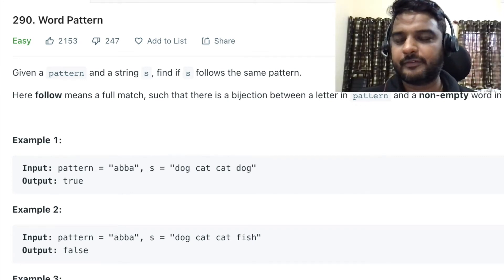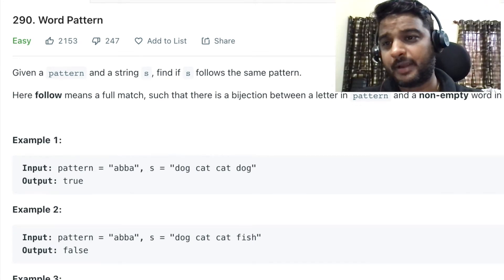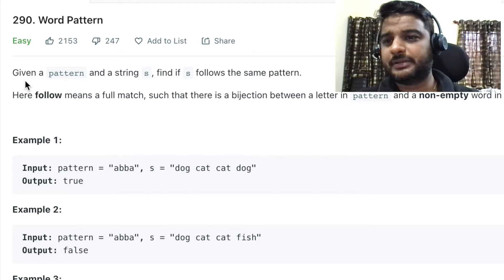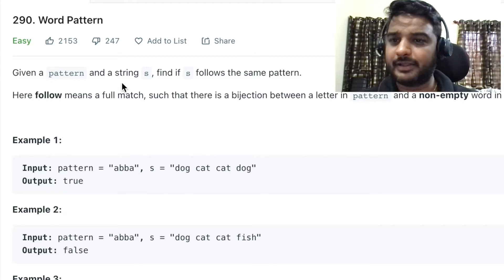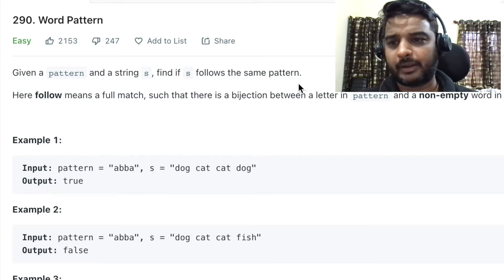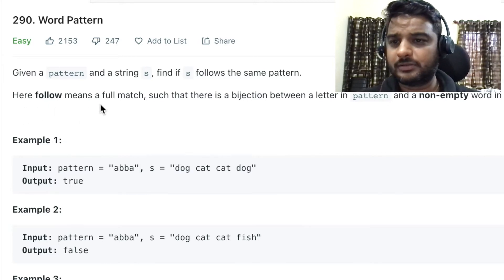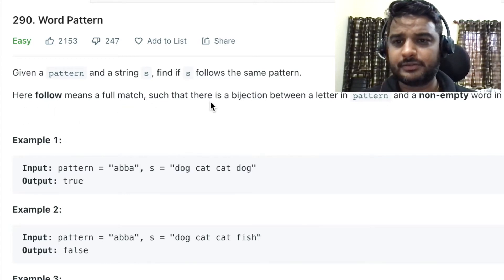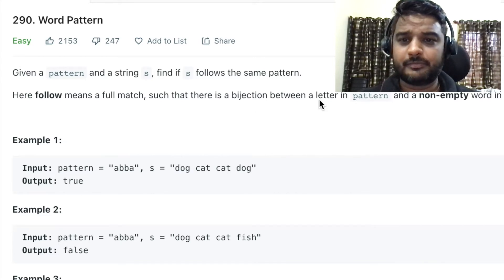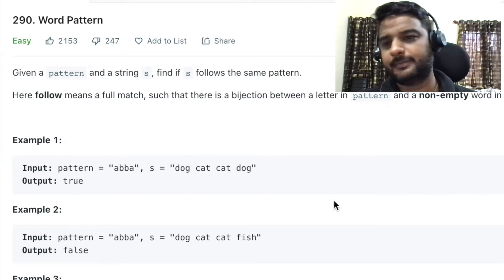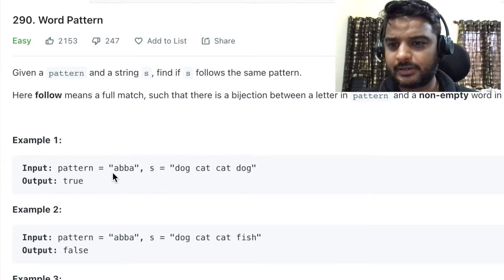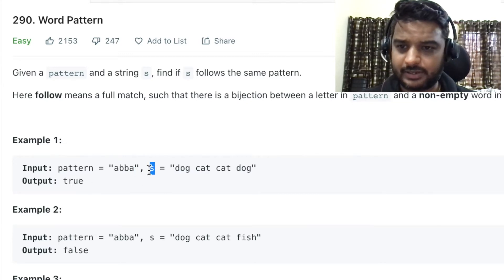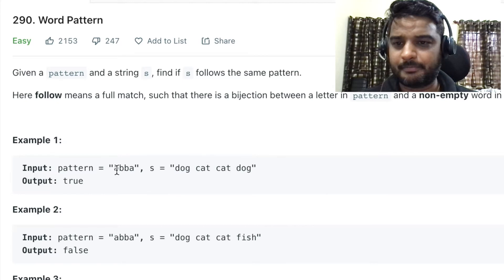Hey folks, this is Praveen and today we're going to see the problem of word pattern. The problem statement says: given a pattern and a string s, find if s follows the same pattern. Here 'follow' means a full match such that there is a bijection between a letter in the pattern and a non-empty word in s.